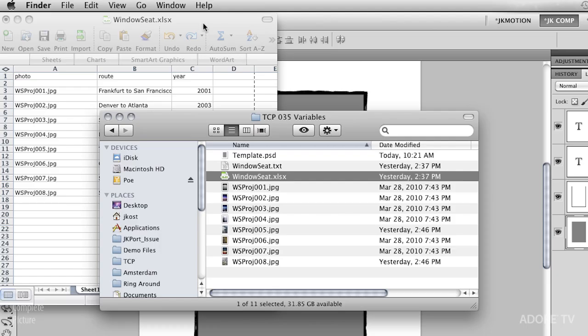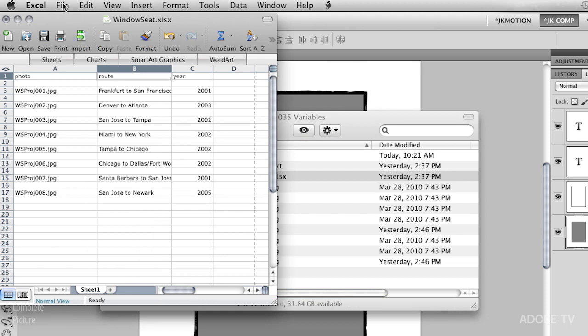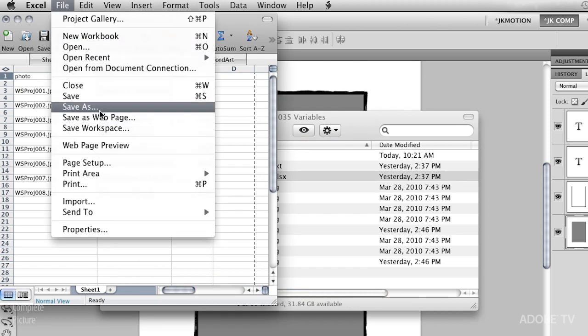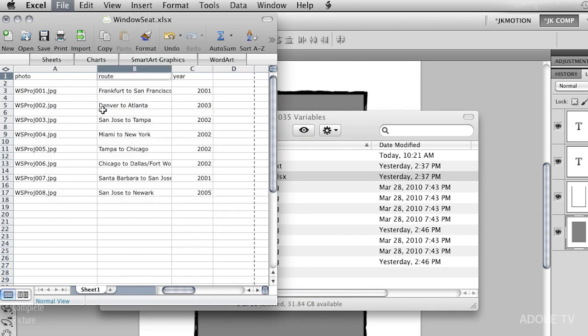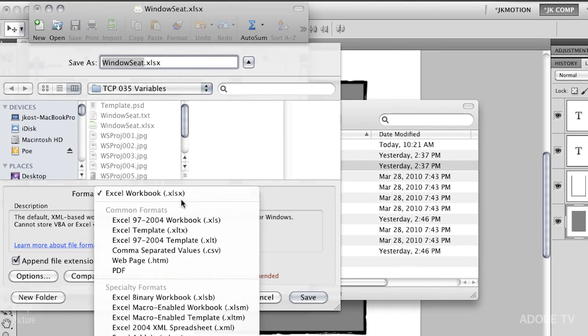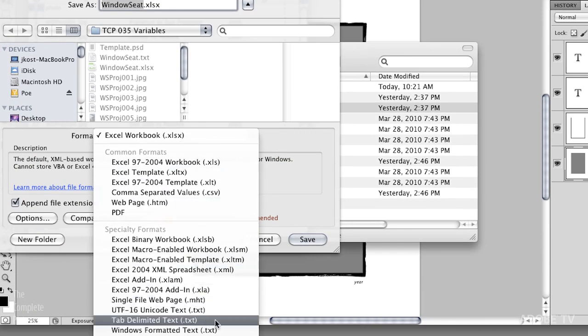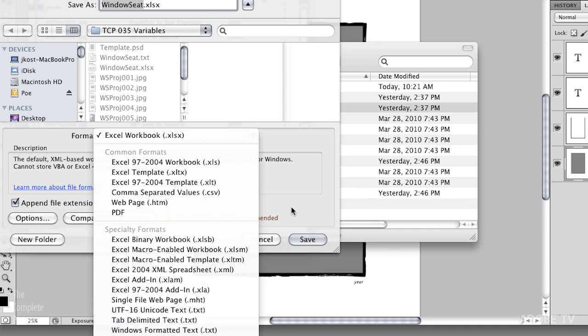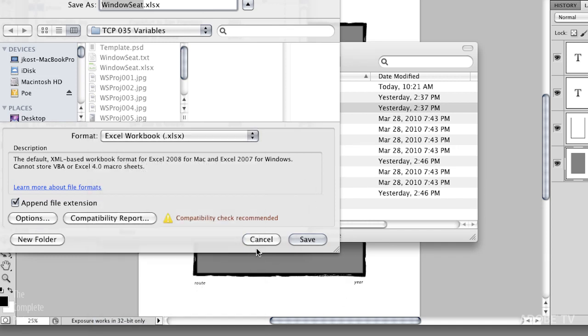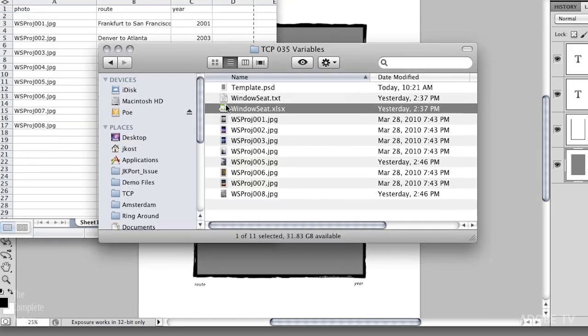You can't actually use the Excel spreadsheet. What you have to do is you have to save this as a text or a tab delimited file. That's as easy as going to File and then Save As, and then choosing right here from the format, this tab delimited text, this .txt file.